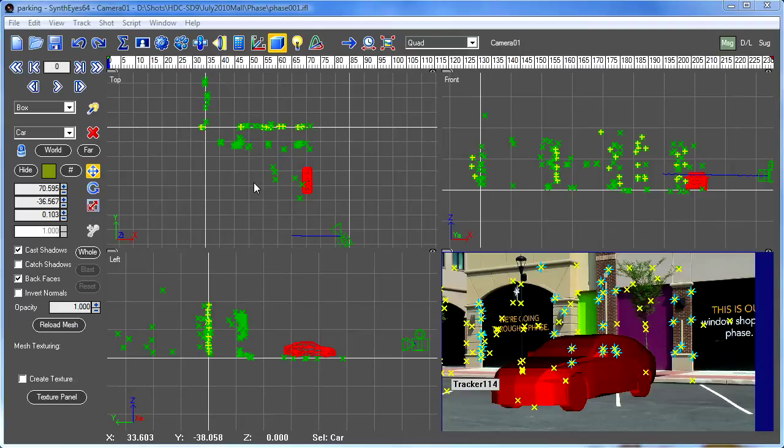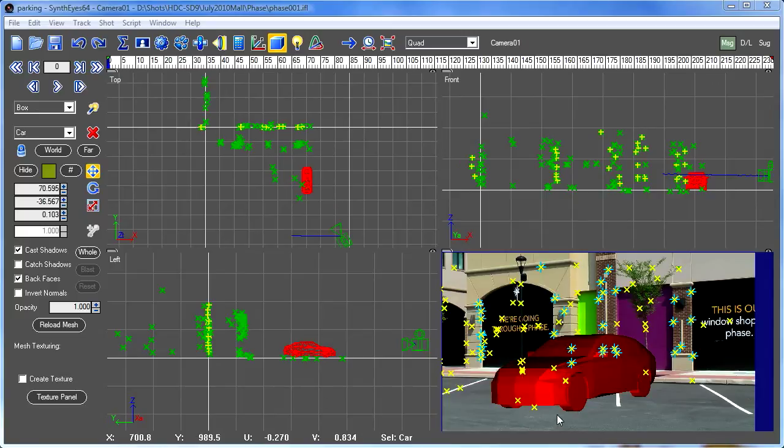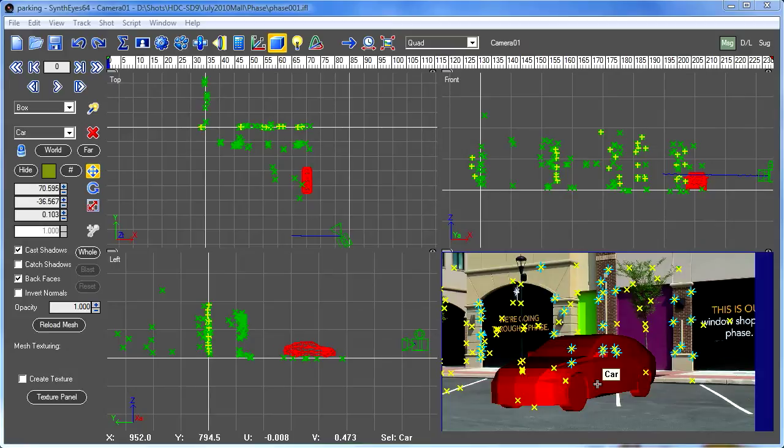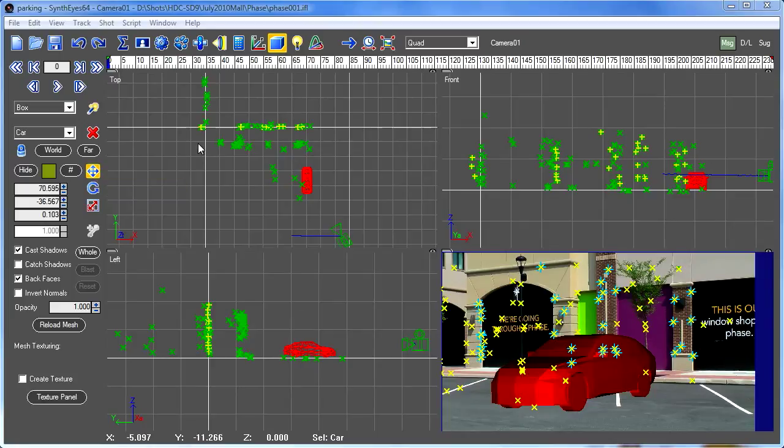The typical reason you might want to do that is when you have some object you want to position in the scene. Here, we want to park a car in one of these parking spaces, and you need to be able to switch back and forth between the tools. So some keyboard accelerators would be handy.